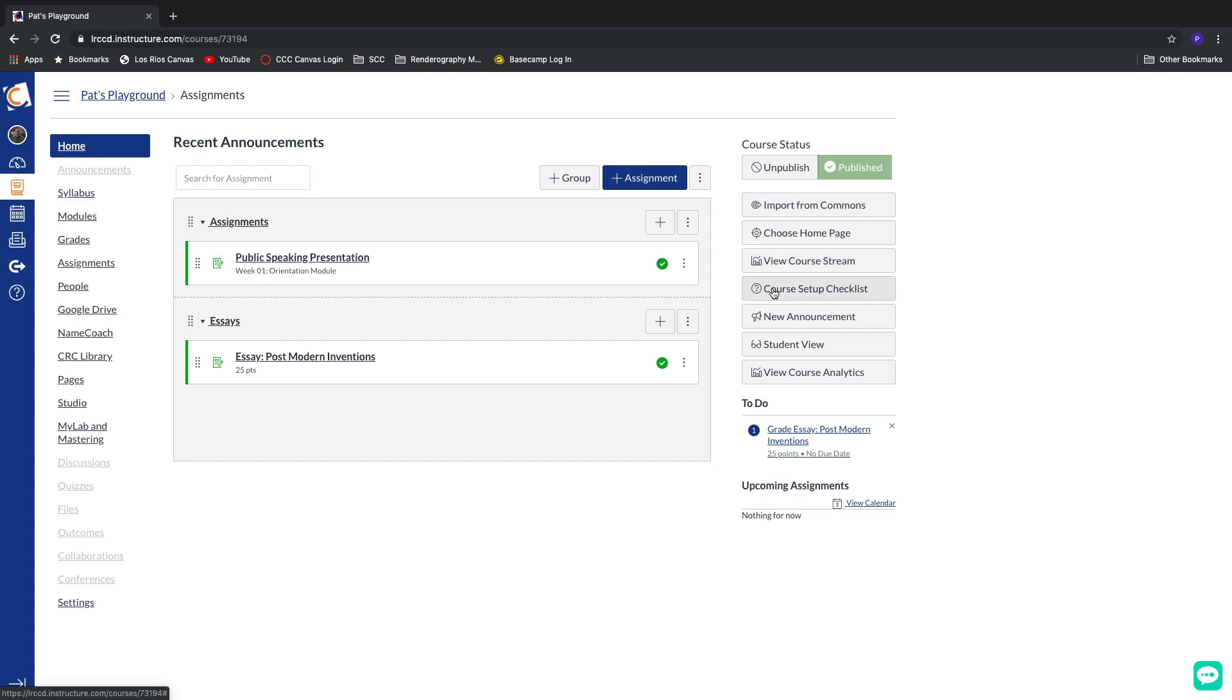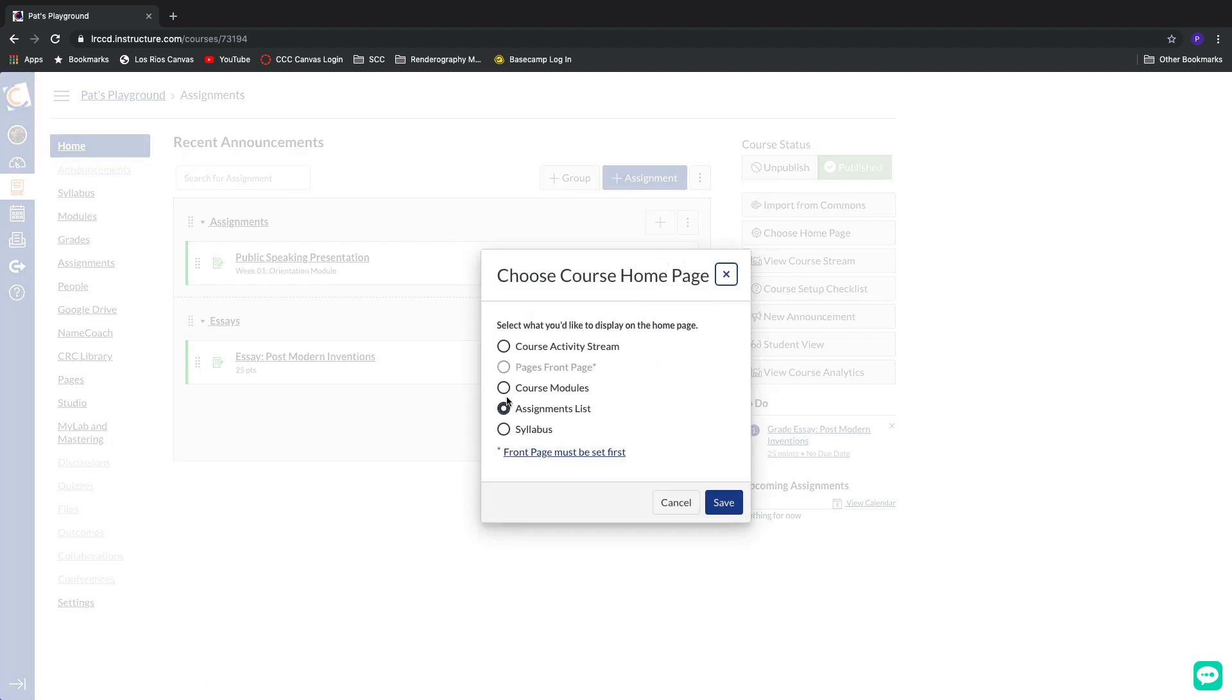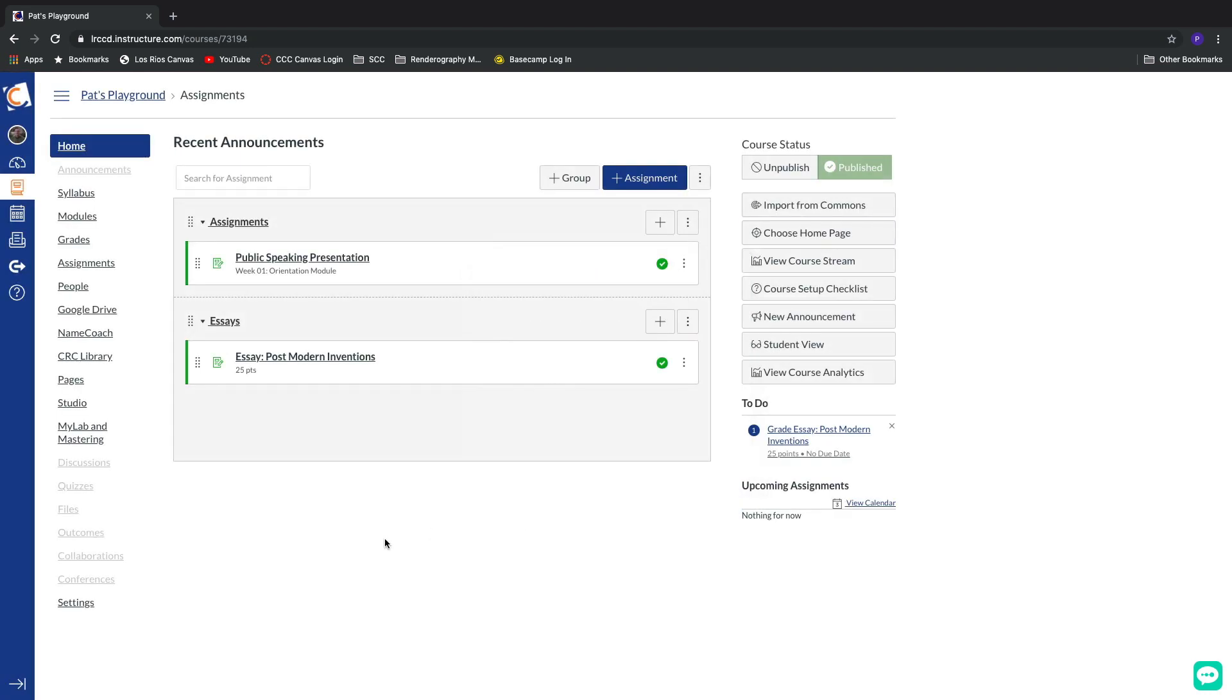The last one inside of our homepage selection buttons is pages. It's grayed out right now for a very specific reason. So let me hit cancel real fast and travel over to the pages item inside of our course nav. And it's right here on the list.